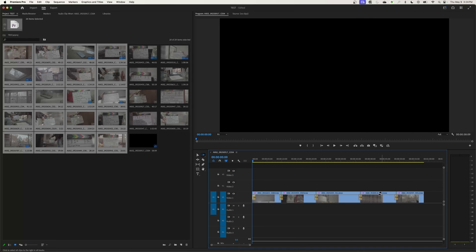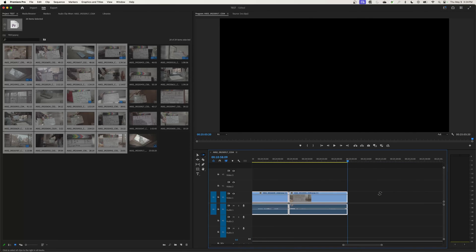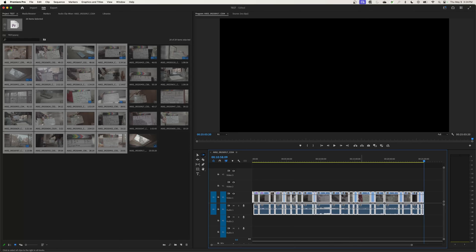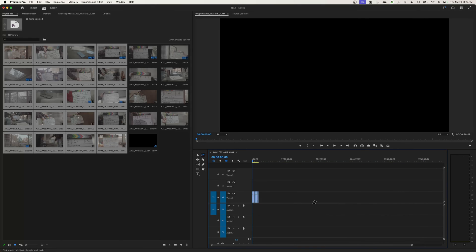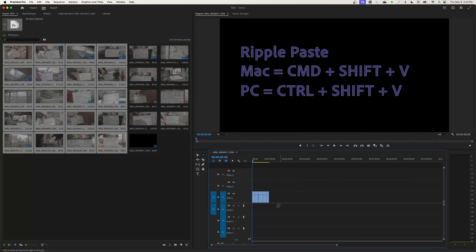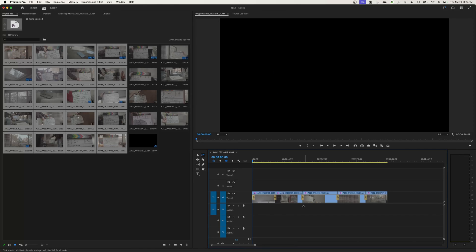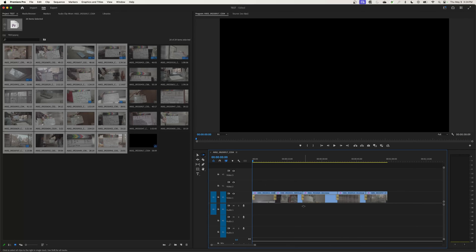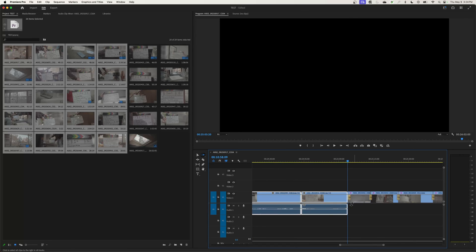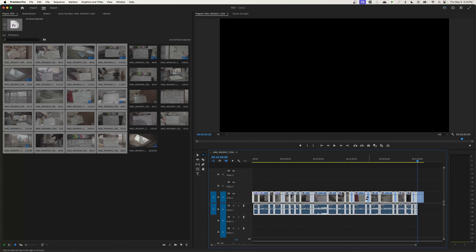But if I do just a command V or control V on a PC, it will overwrite everything in its path. I don't want to do that. I want to push these clips out and insert it at the beginning of the timeline. So you can hit command or control shift V and that will paste. That does a ripple paste. When you hold down command and shift or control and shift, it will paste and push everything else out. Command or control shift V, and you can see it's now pushed those clips out and put these ones at the very beginning.